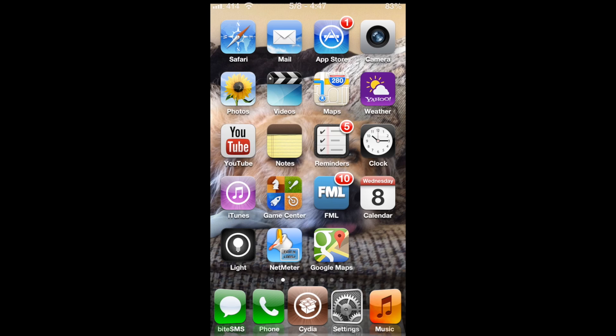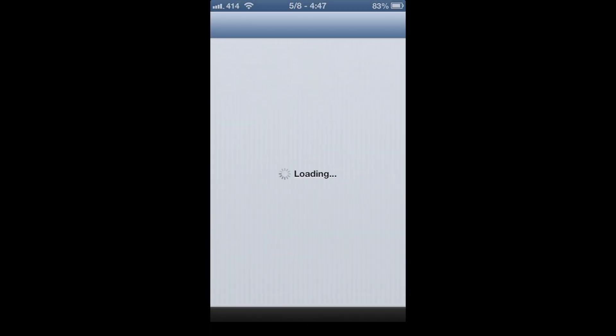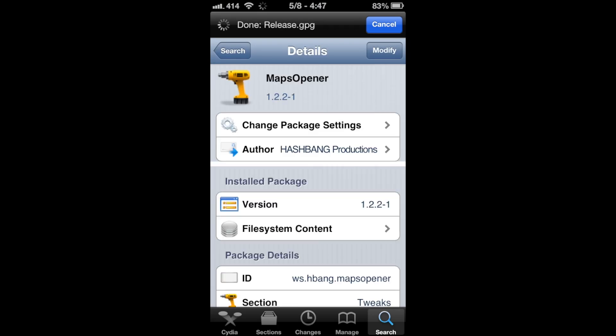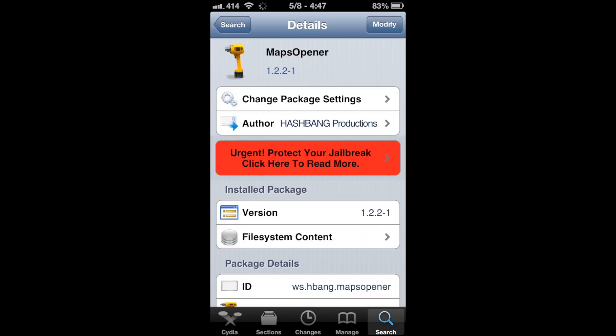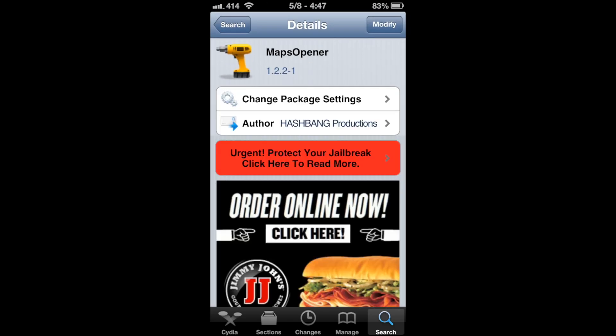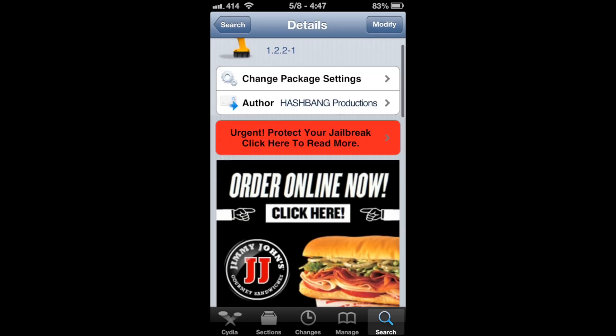So you need a jailbroken device and a Cydia tweak called Maps Opener. It is free in the Big Boss Repo and it's by Hashbang Productions.